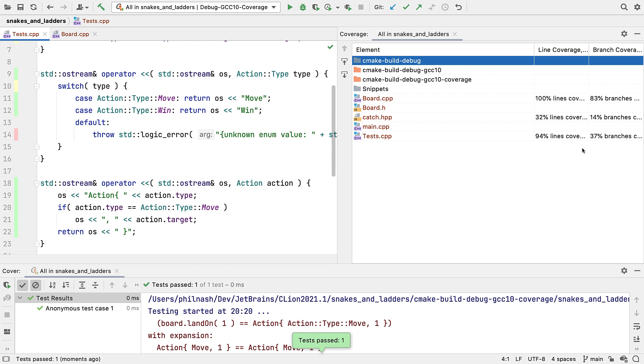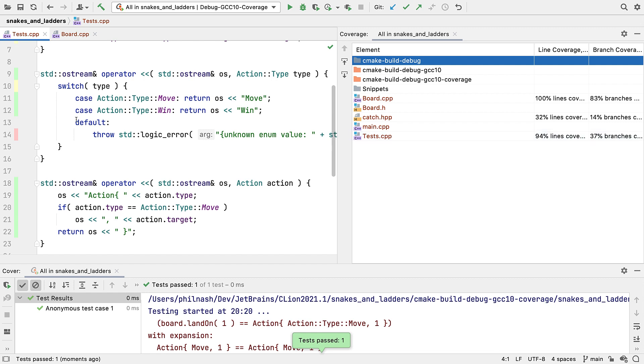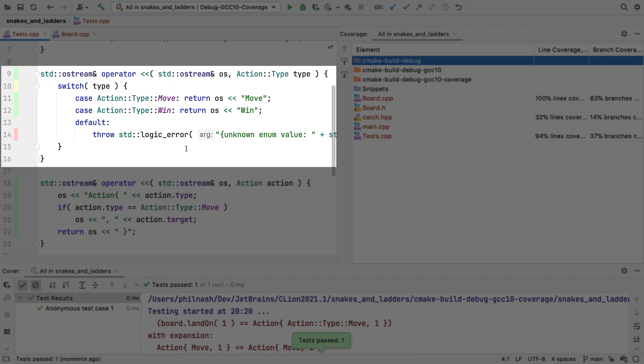And our line coverage is much better. Branch coverage is up too. We can see the one line not covered is its catch-all when serializing the enum. That will only fire if we add a case to the enum, and that value comes up in a test. So it's a defensive coding tactic. And that's okay.